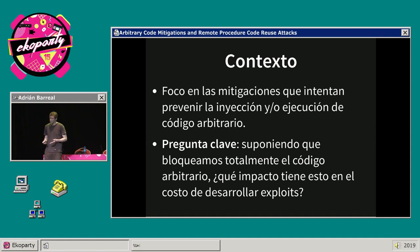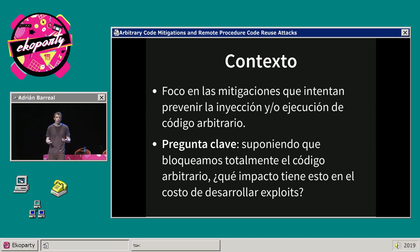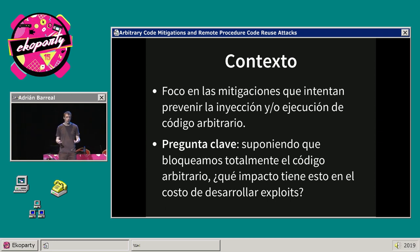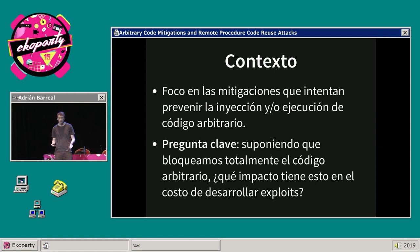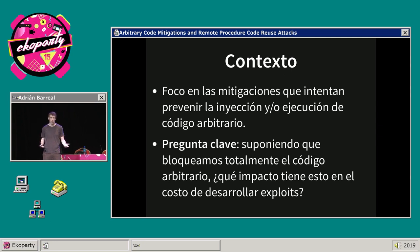La pregunta es: suponiendo que efectivamente logramos bloquear el código arbitrario, ¿qué impacto tiene esto en el proceso de desarrollo de exploits? Más bien para los atacantes seriales que construyen su negocio en base a la explotación de software.